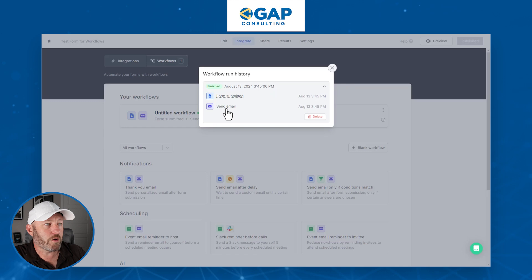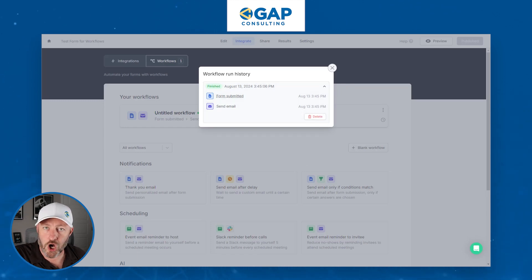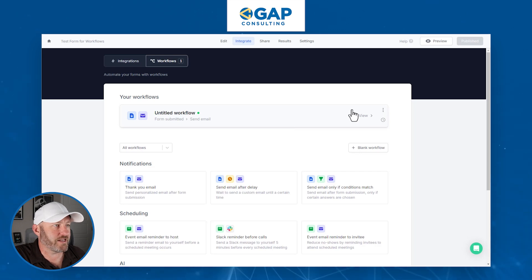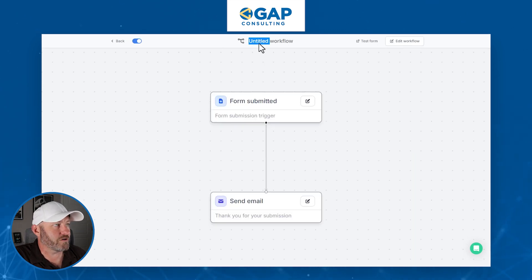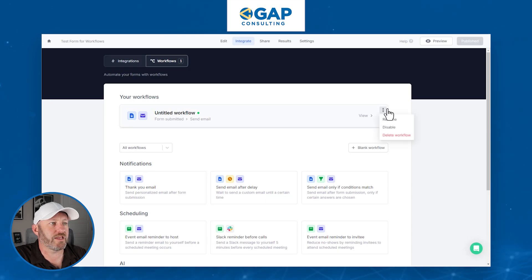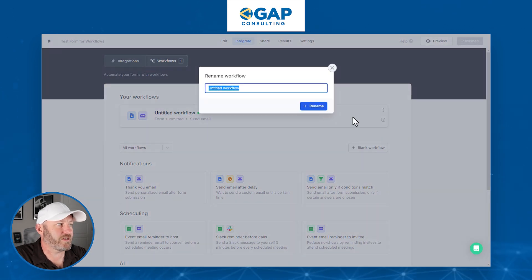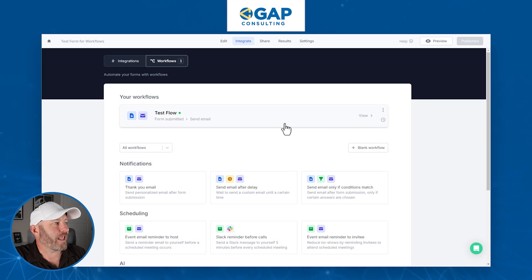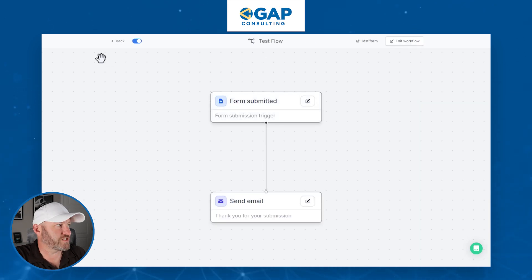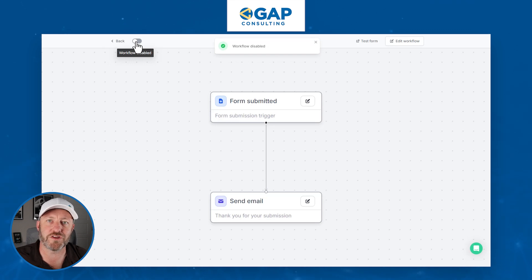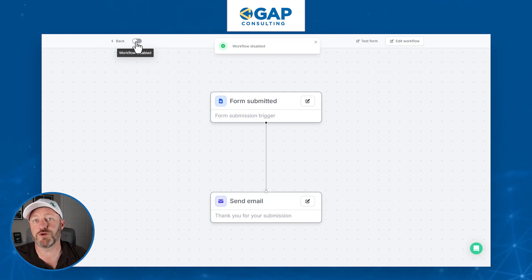We received the form and sent the email. This is going to have a running log of all your workflow histories. It's best practice to rename your workflow — I'll call this 'Test Flow' and rename it. And if you ever want to toggle it off, you can just toggle it to disable the workflow so it's no longer doing all that magic.